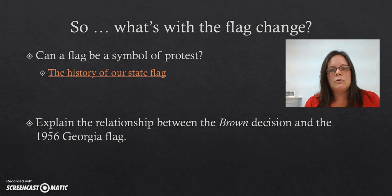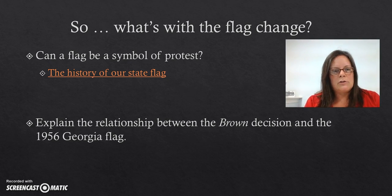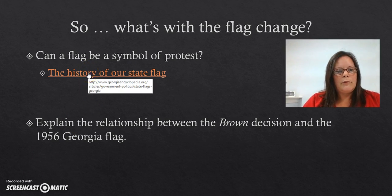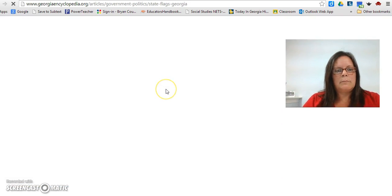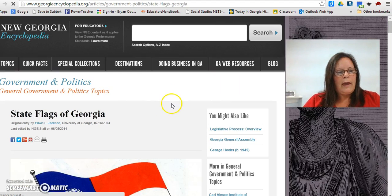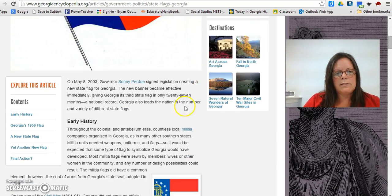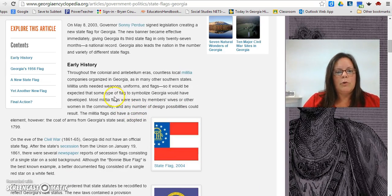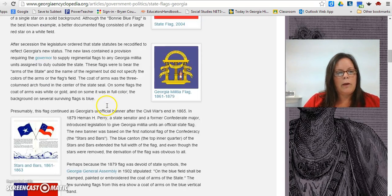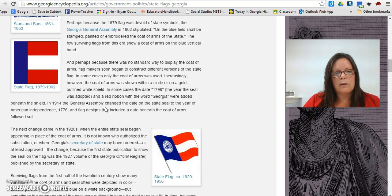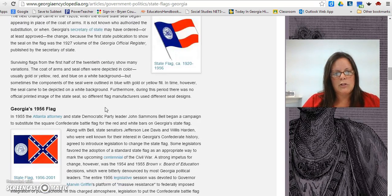Now we get to the point of our task: what's with the flag change? Can a flag be a symbol of protest? In order to find out, we're going to look at the history of our flag. We're going to visit the New Georgia Encyclopedia again and look at all of the state flags of Georgia. We're looking specifically at 1956, but you will want to trace the history from the beginning all the way up to the present to determine what our flags have looked like, why they've been changed in the past, and what was the big deal about changing it in 1956.